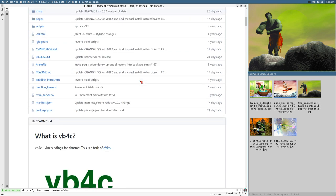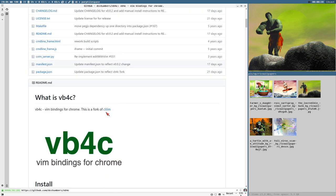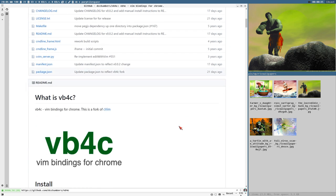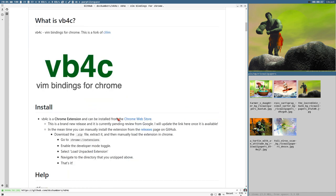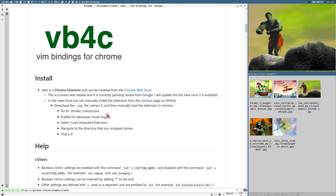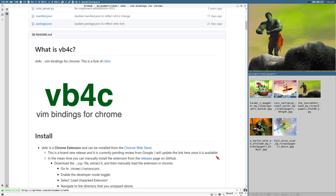VB4C is a fork of cVim, and it's a very new fork — just about three weeks old. It hasn't been approved by Google yet and it's not available in the Chrome Web Store, so you cannot install it the normal way.